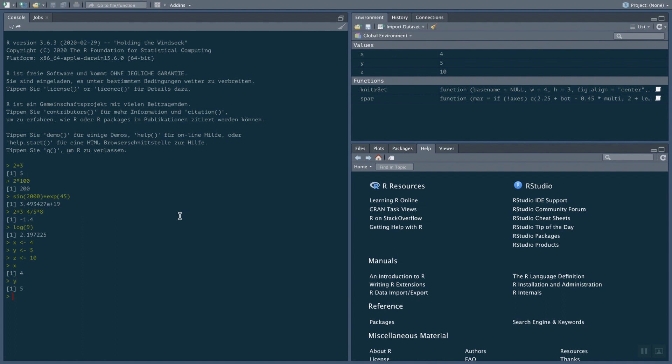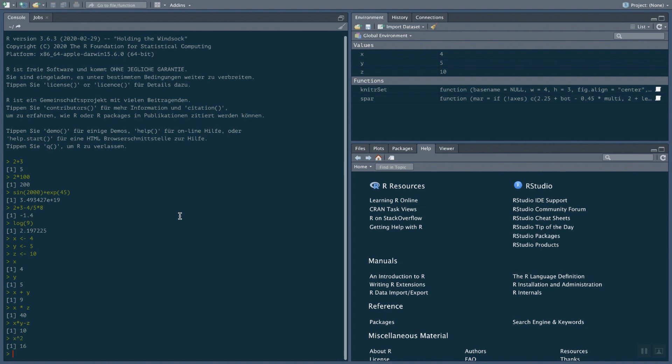I can do calculations with variables. So I can say X plus Y. And it's going to calculate 4 plus 5. I can say X times Z. I can say X times Y minus Z and so on. So I can do those basic calculations here. One operation that we haven't seen yet is if I want to calculate the power of a value. So if I want to square X, I'm using this caret sign here. So 4 squared is 16.